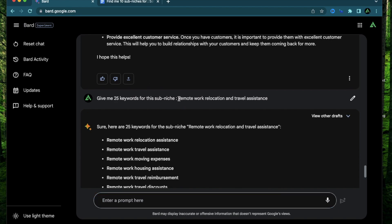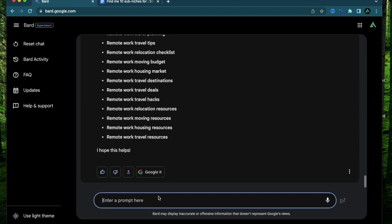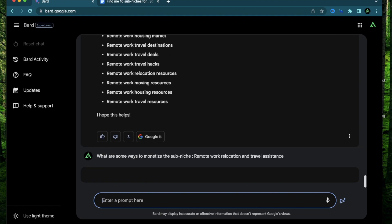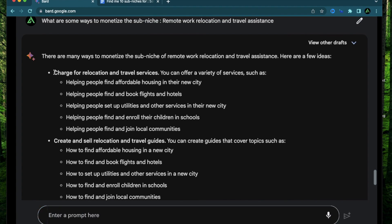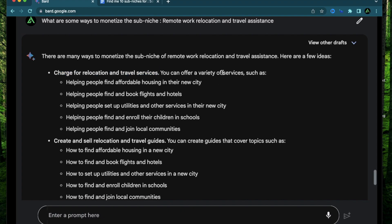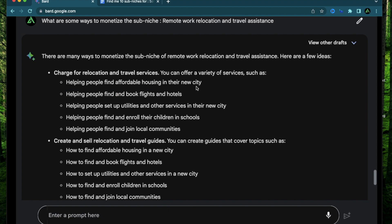I'm going to say, what are some ways to monetize the sub-niche remote work relocation and travel assistance? Okay, it gave me an extensive list here. Charge for relocation and travel services. You can offer a variety of services such as helping people find affordable housing in their new city. This is getting too real because a lot of cities are now struggling to make space for all the digital nomads who are working remotely.